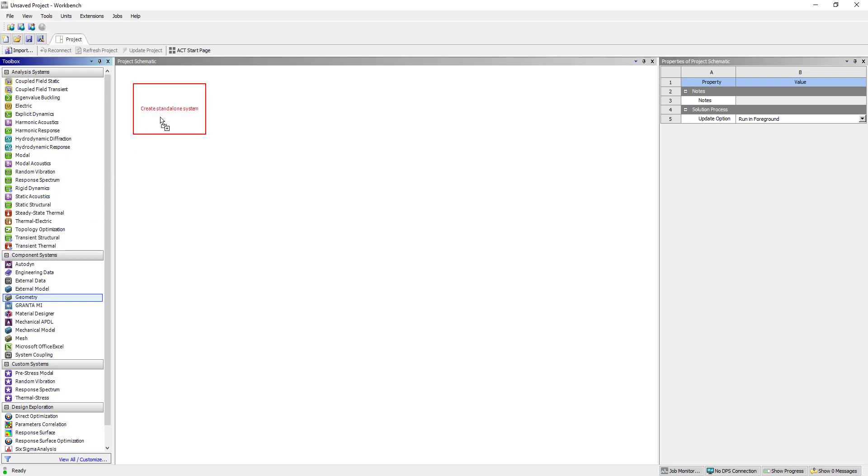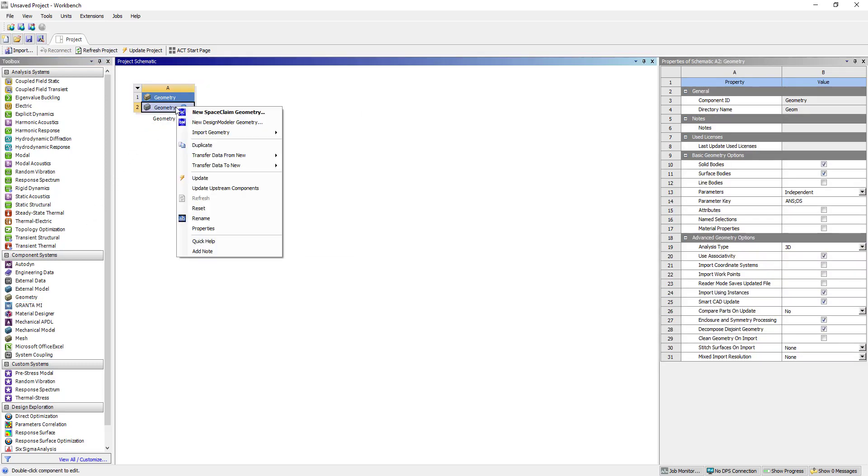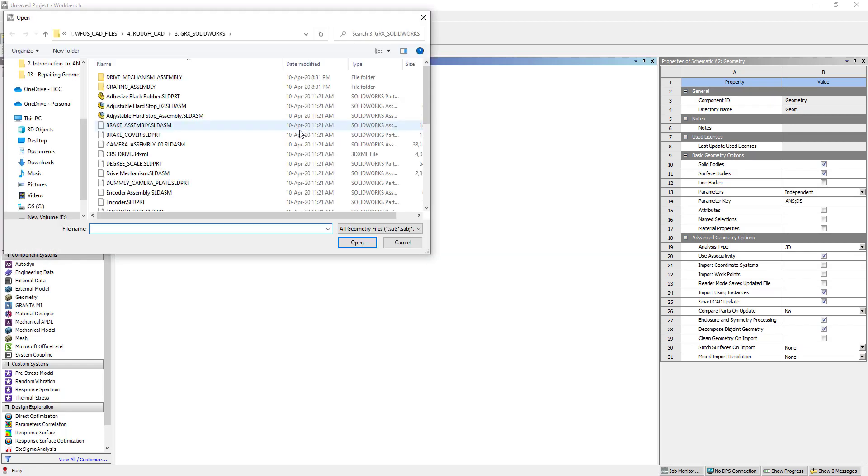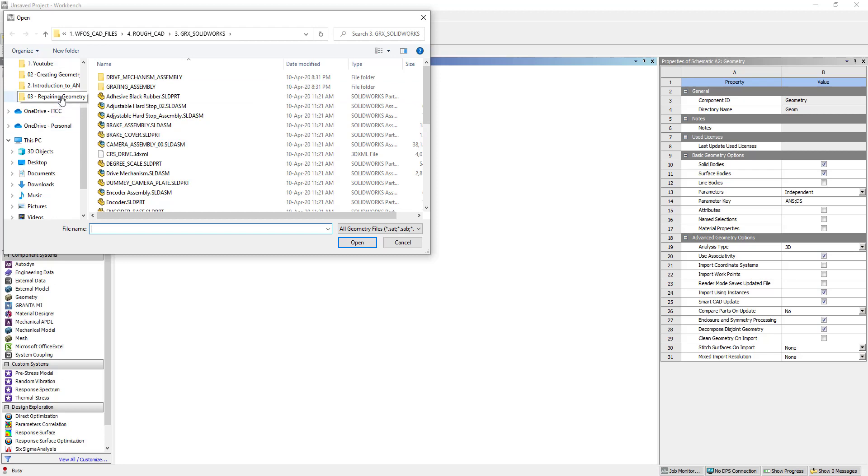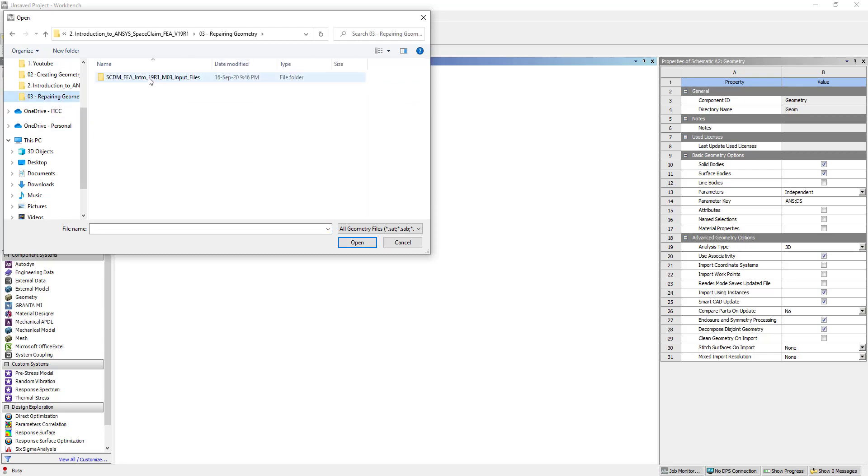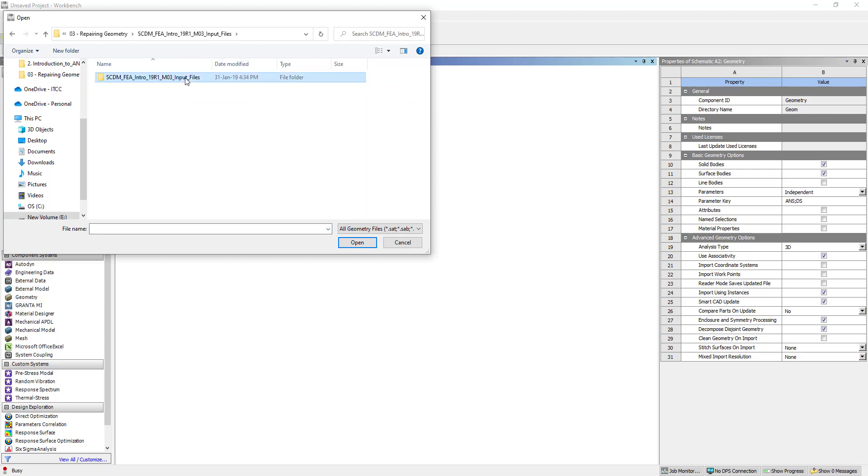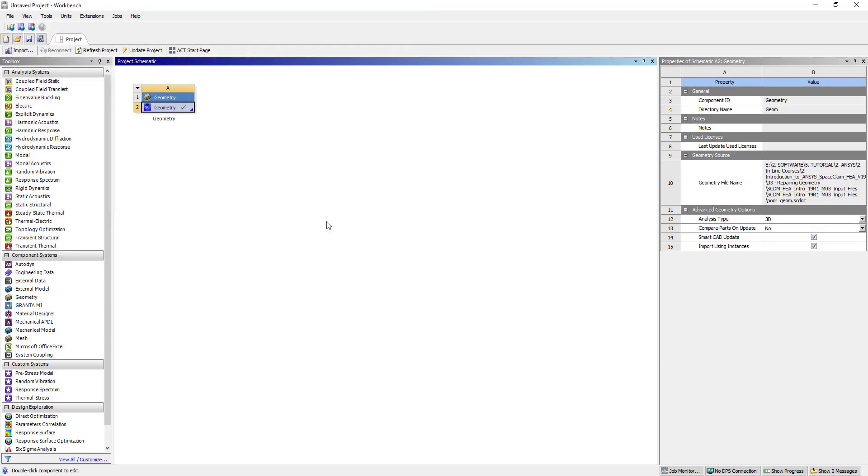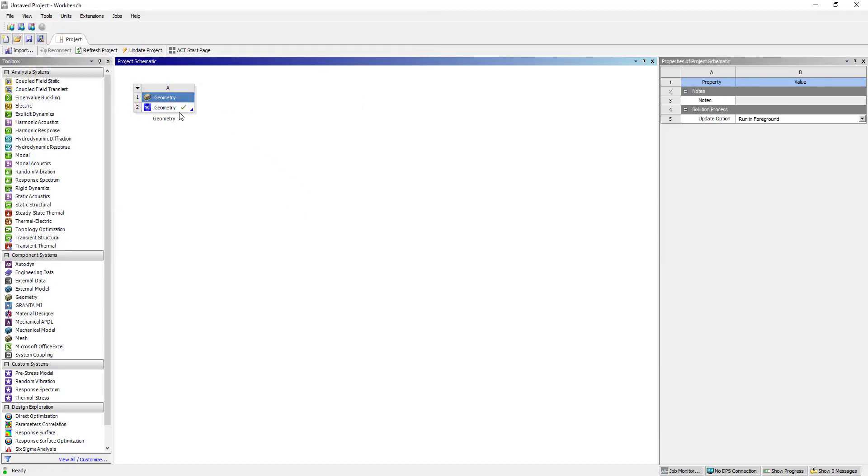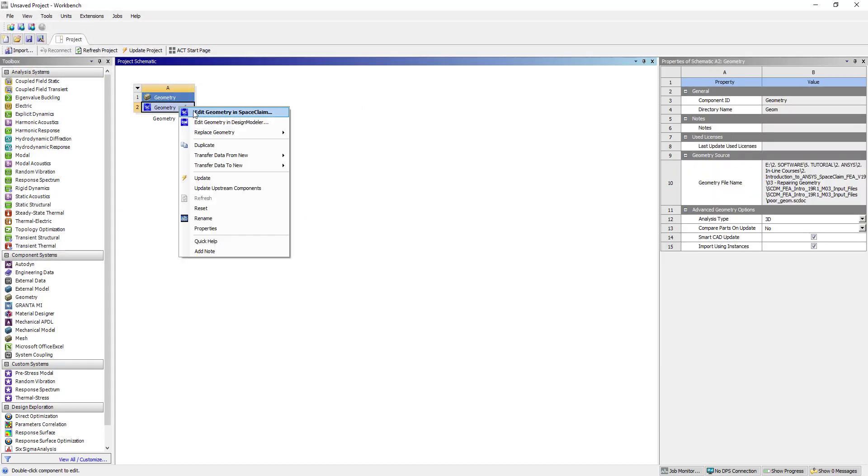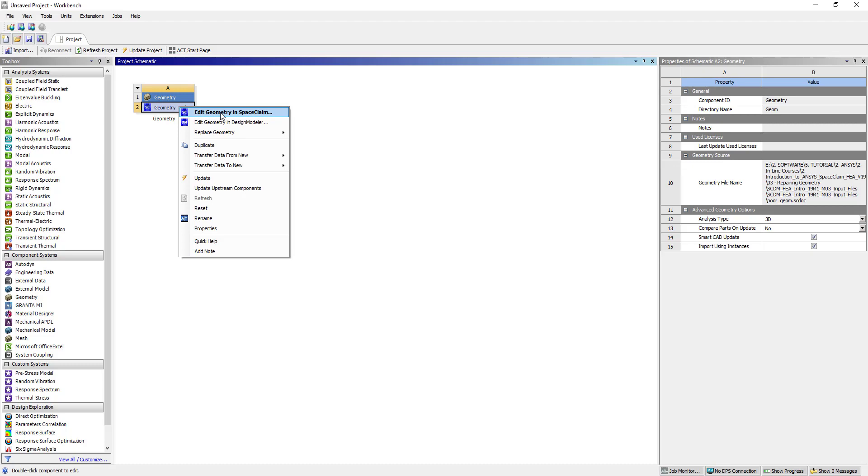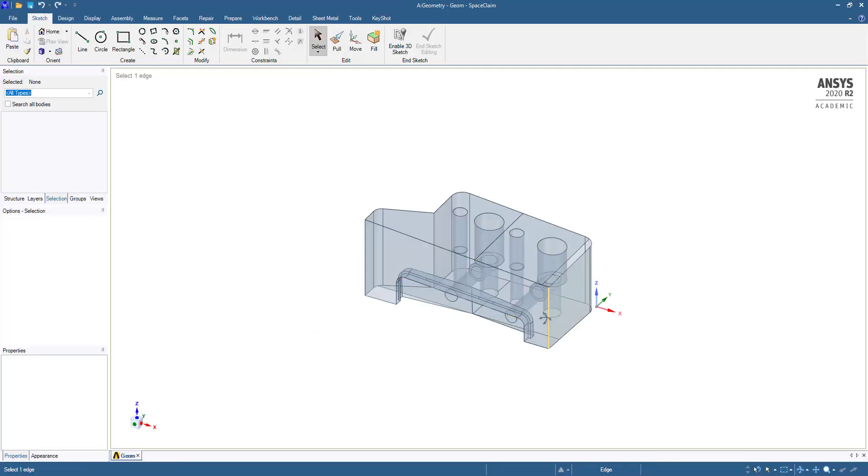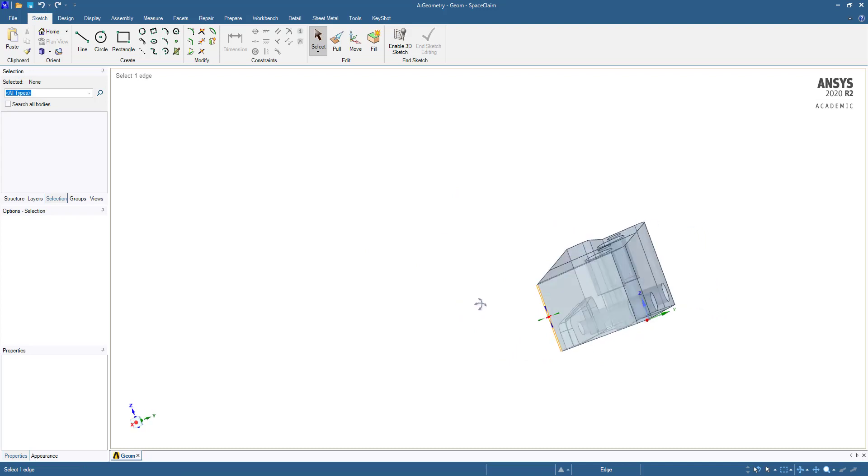First, drag the geometry here. Import geometry, browse, and edit geometry in SpaceClaim. So here this is the geometry we have imported.